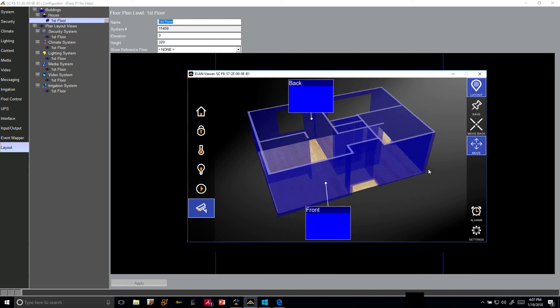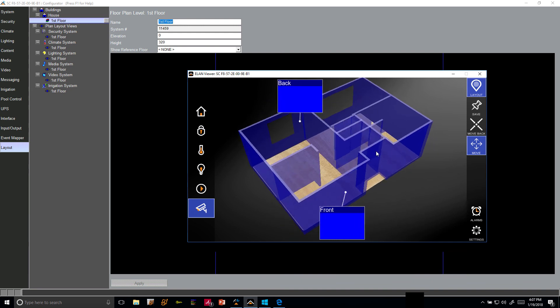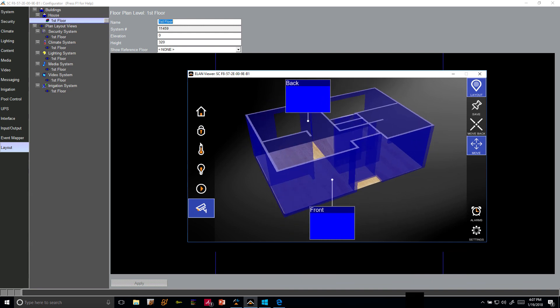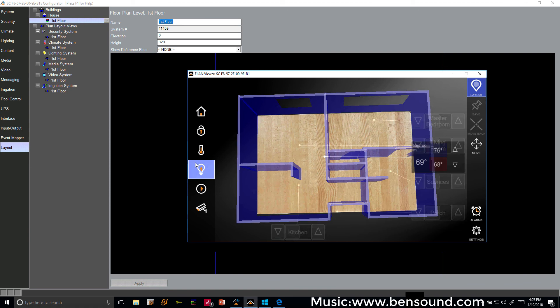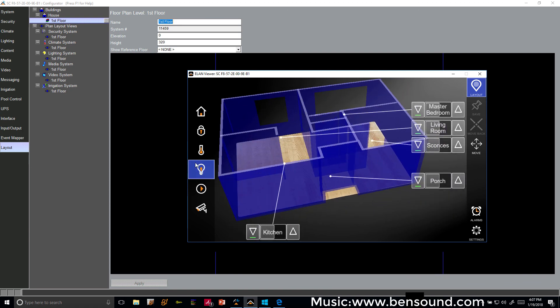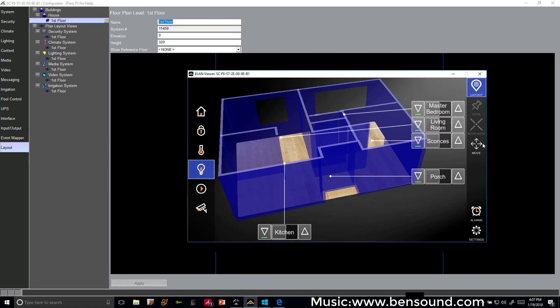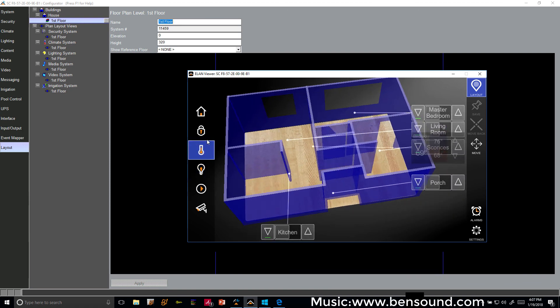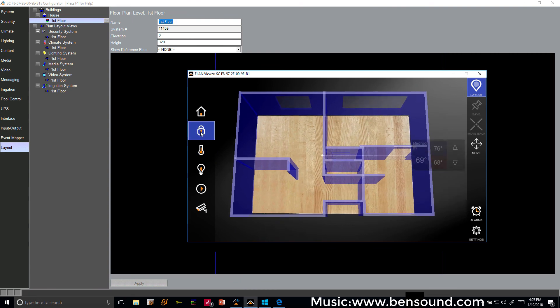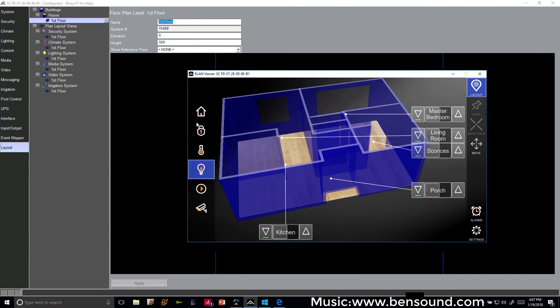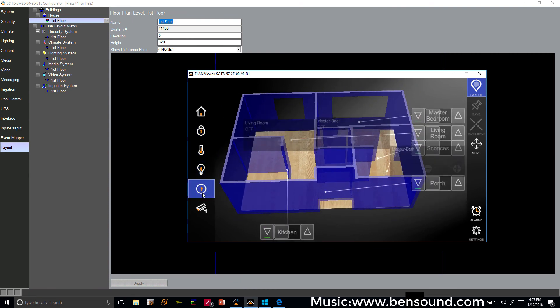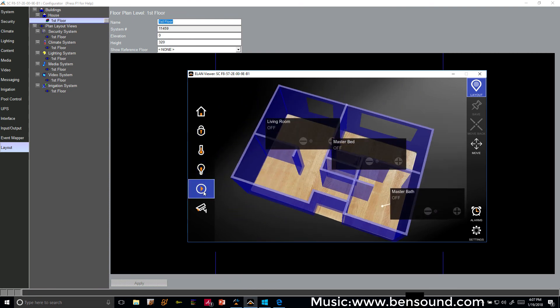So not bad. There we go, that's our finalized 3D version. Very easy to deploy. Thank you everyone for watching.